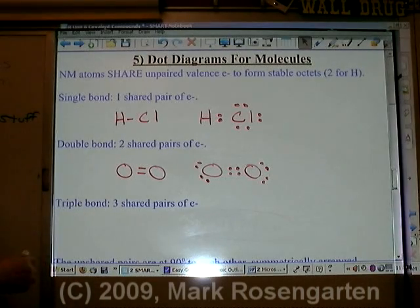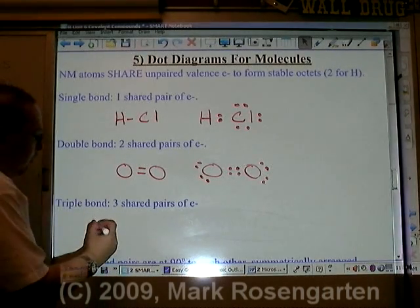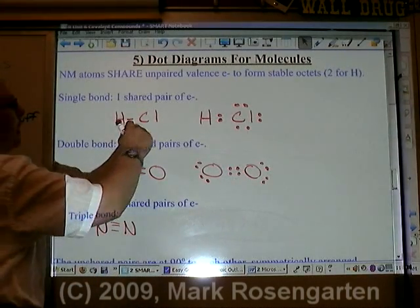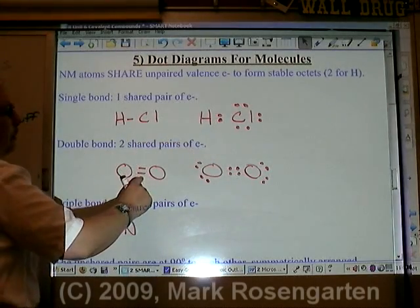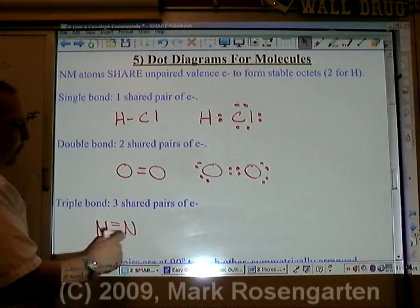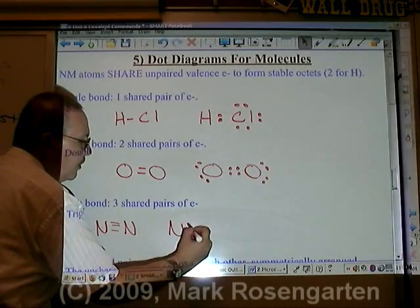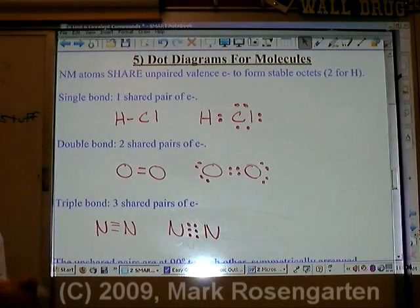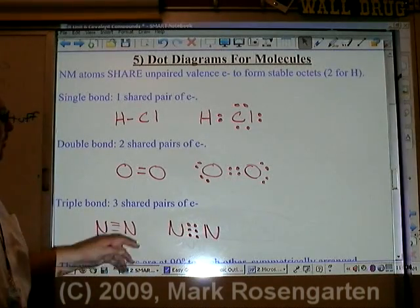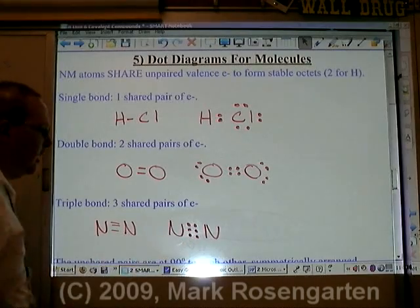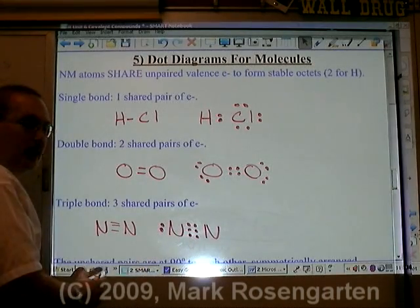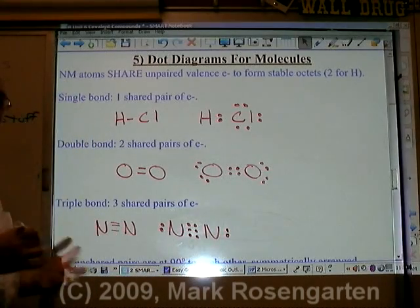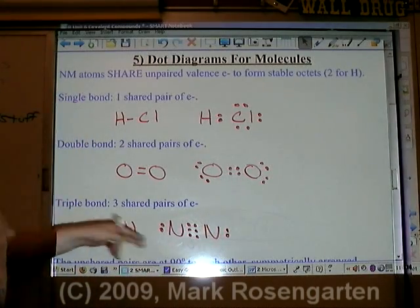A triple bond contains three shared pairs. So if we have nitrogen triple bonded to another nitrogen: a single bond is a pair of electrons, a double bond is two pairs of electrons, and a triple bond would be three pairs of electrons. We need to complete a stable octet, so each nitrogen has six electrons it's sharing and two that it's not. That is the dot diagram for a molecule of N2.